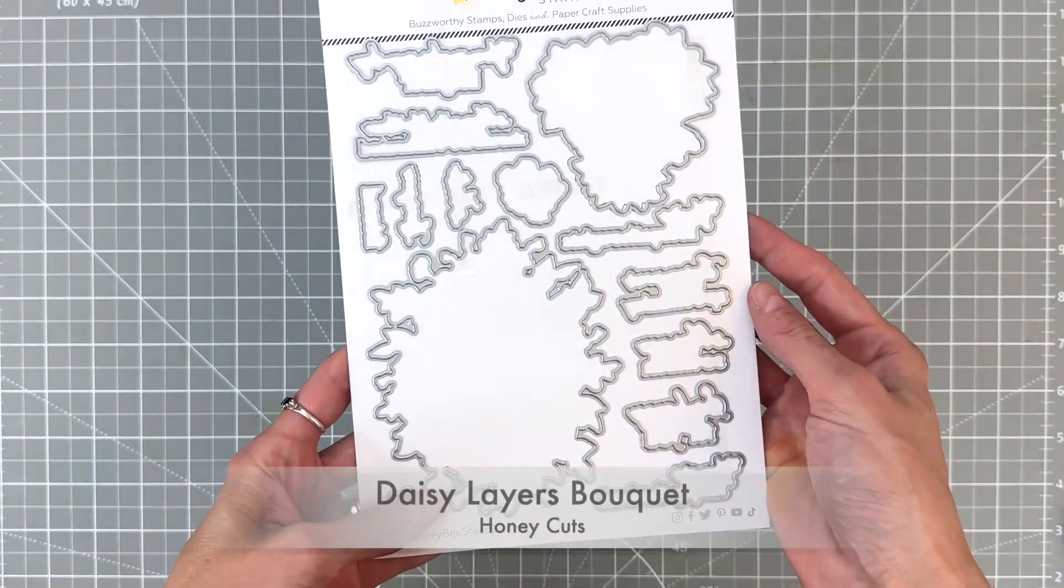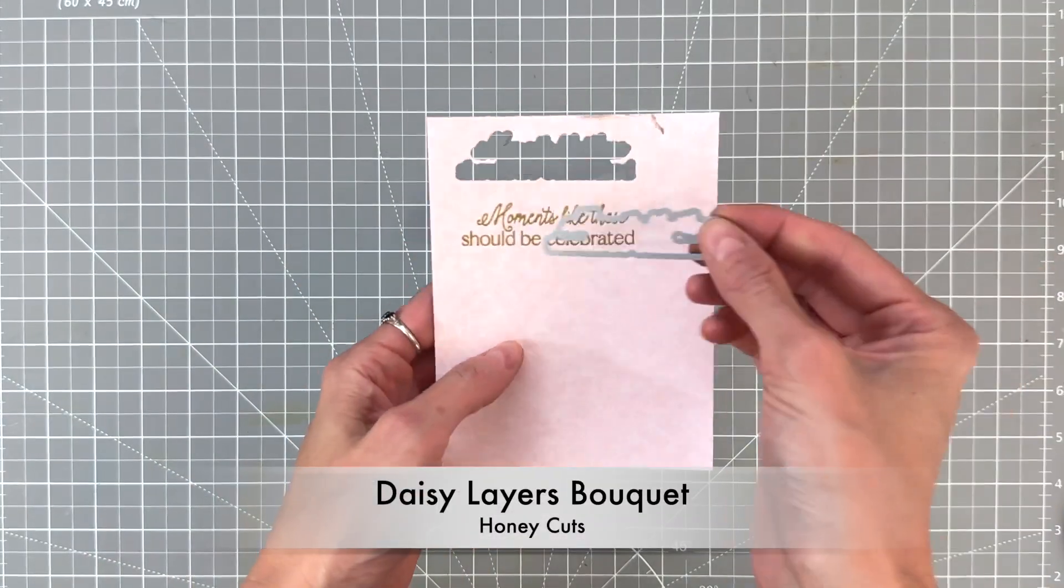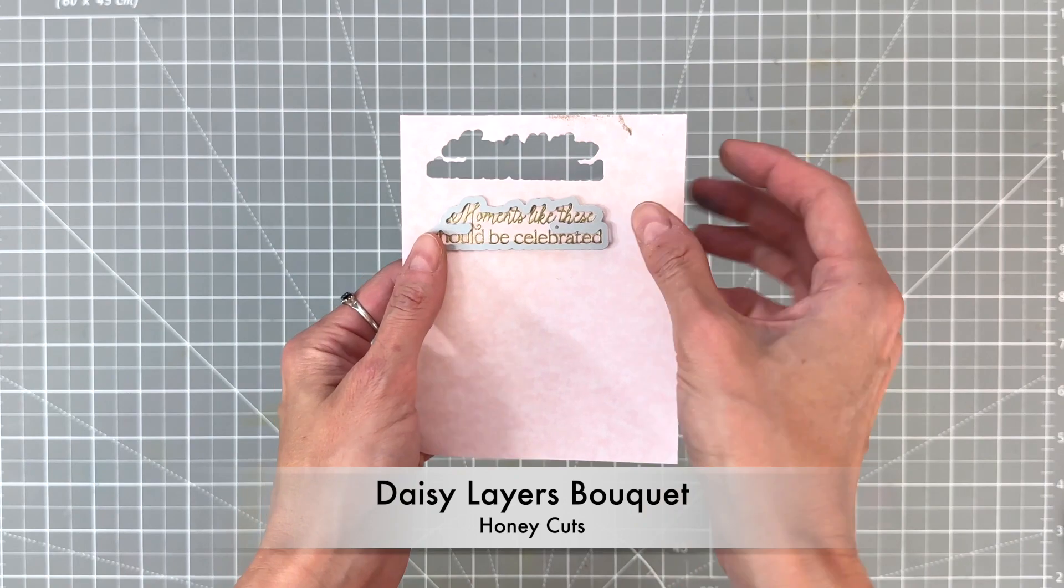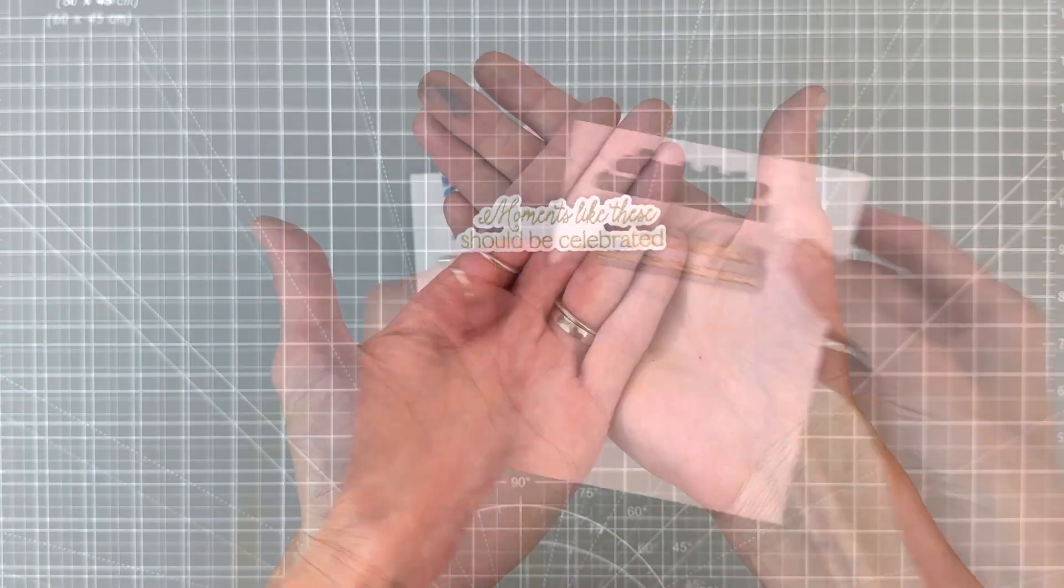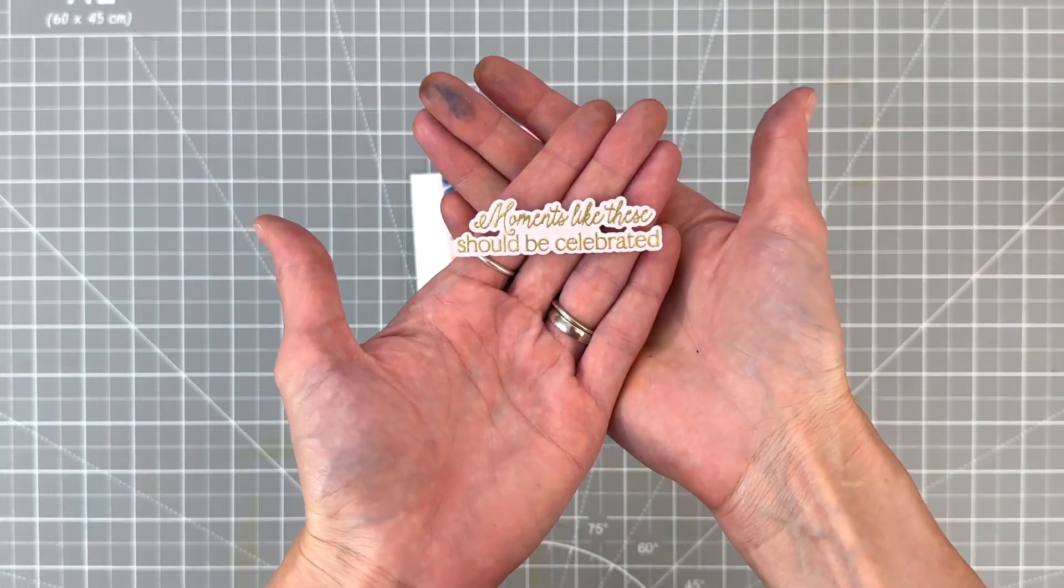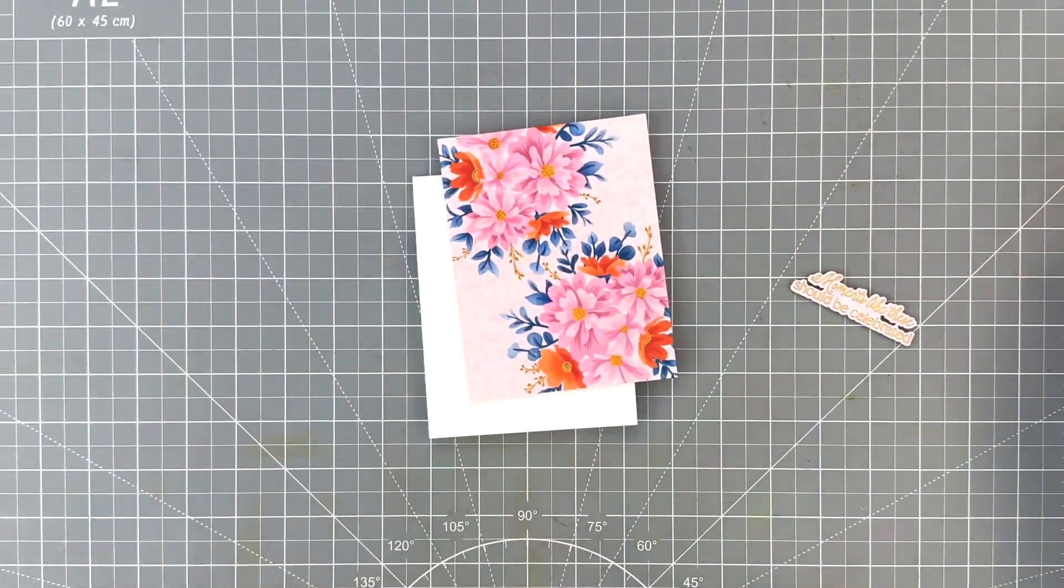Now I'm going to grab the coordinating die set to die cut my sentiment out. And now we have this perfect sentiment ready for a card.